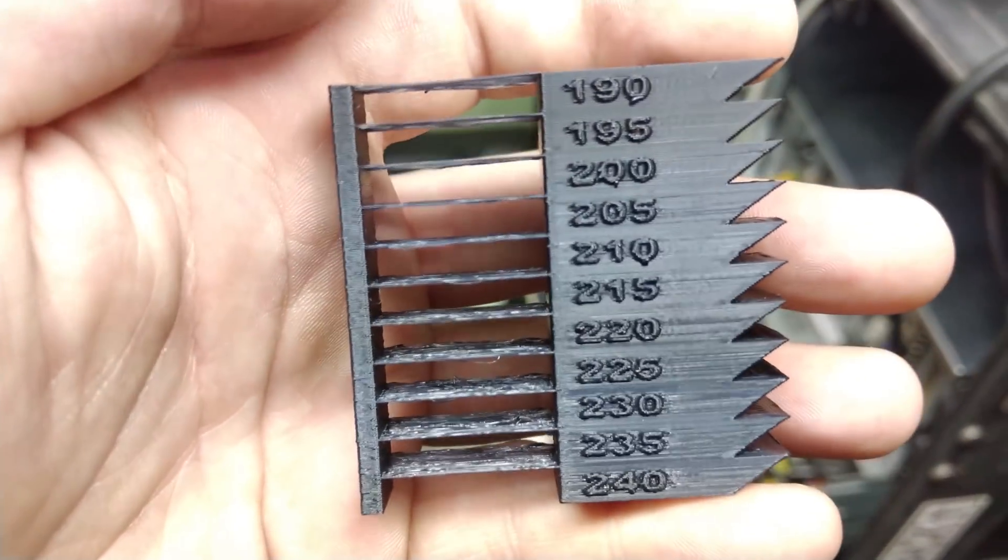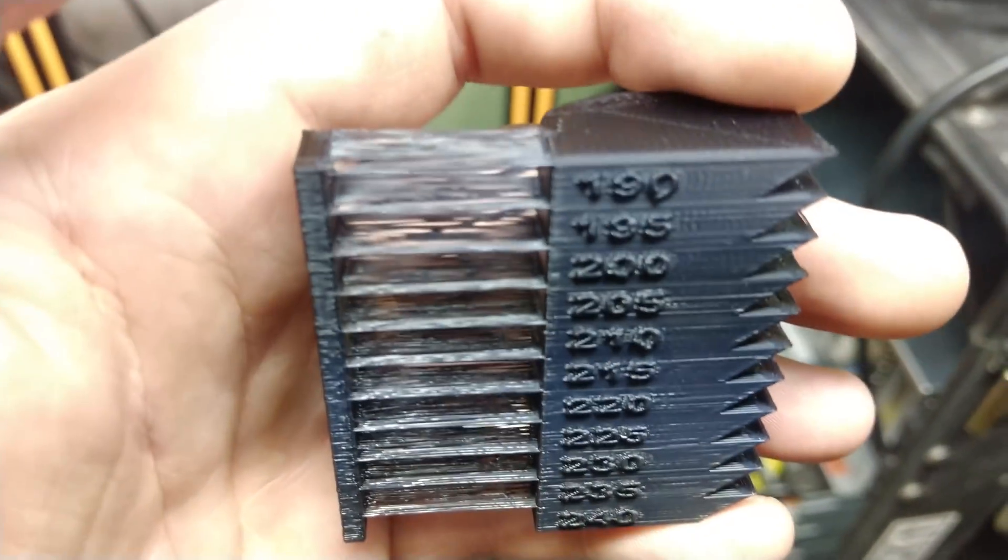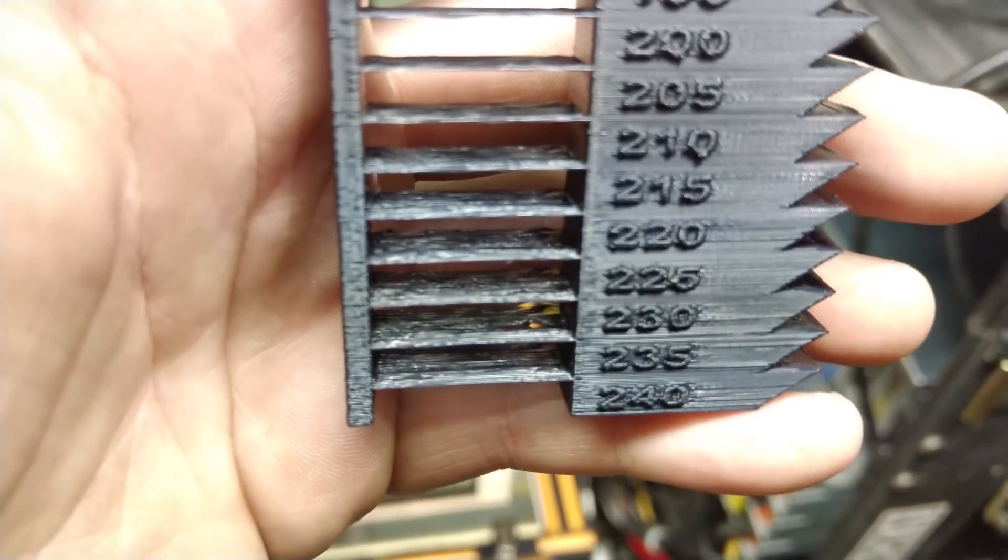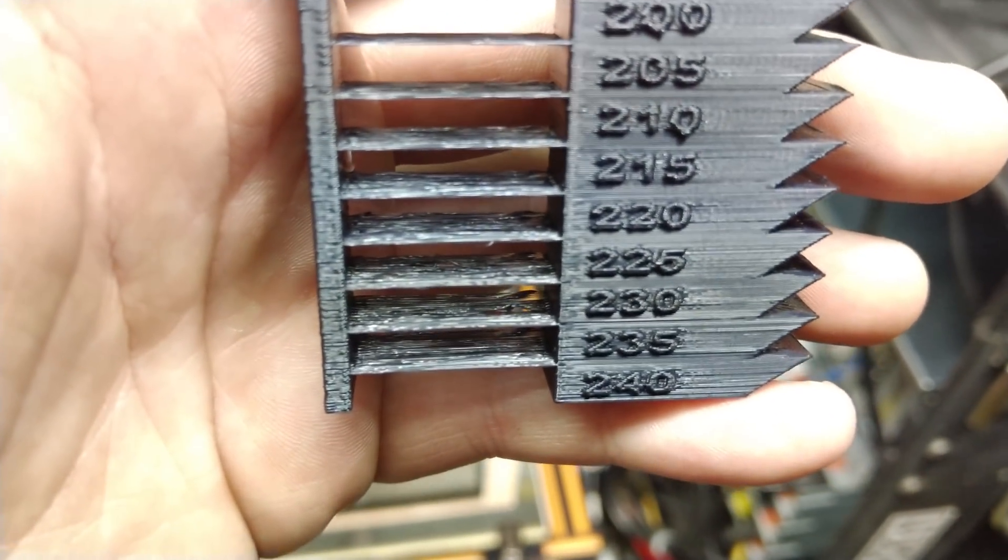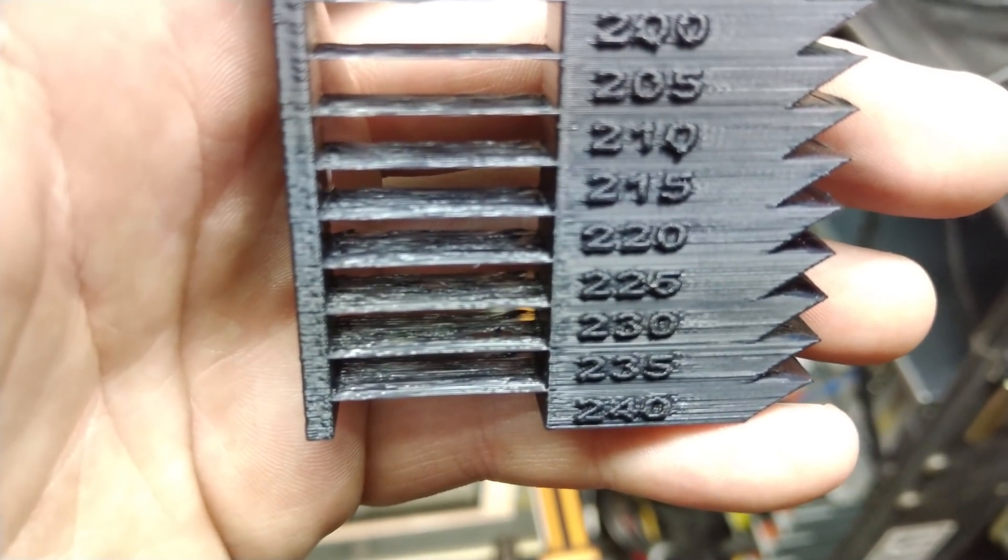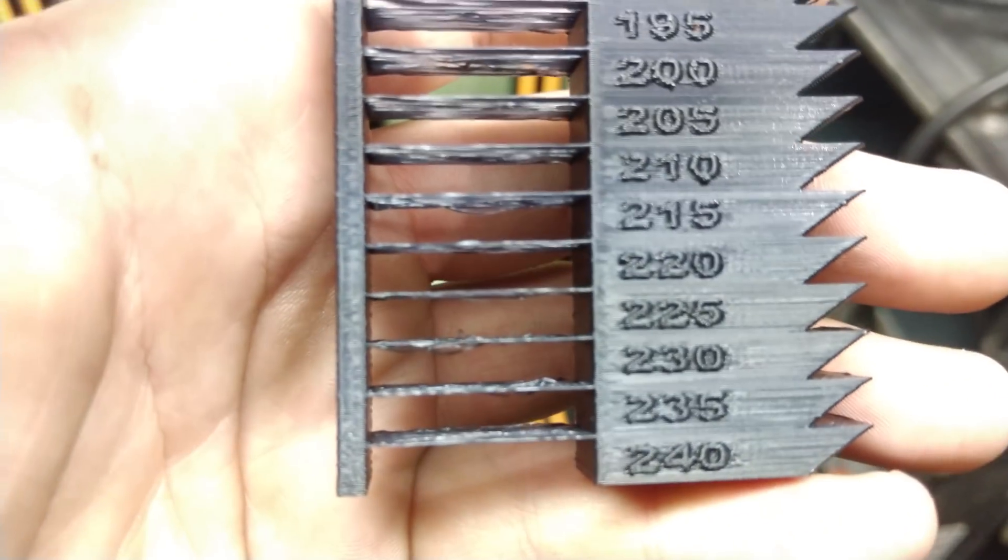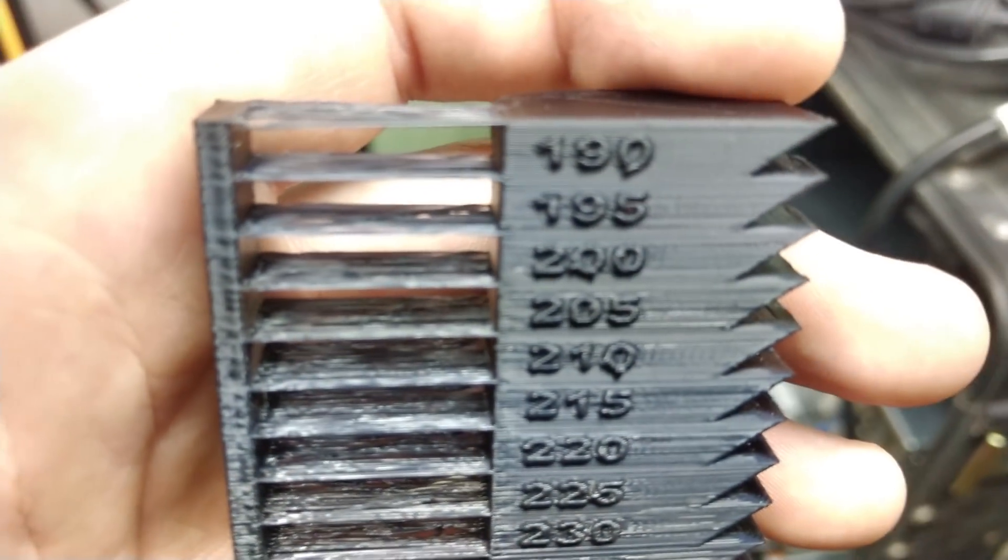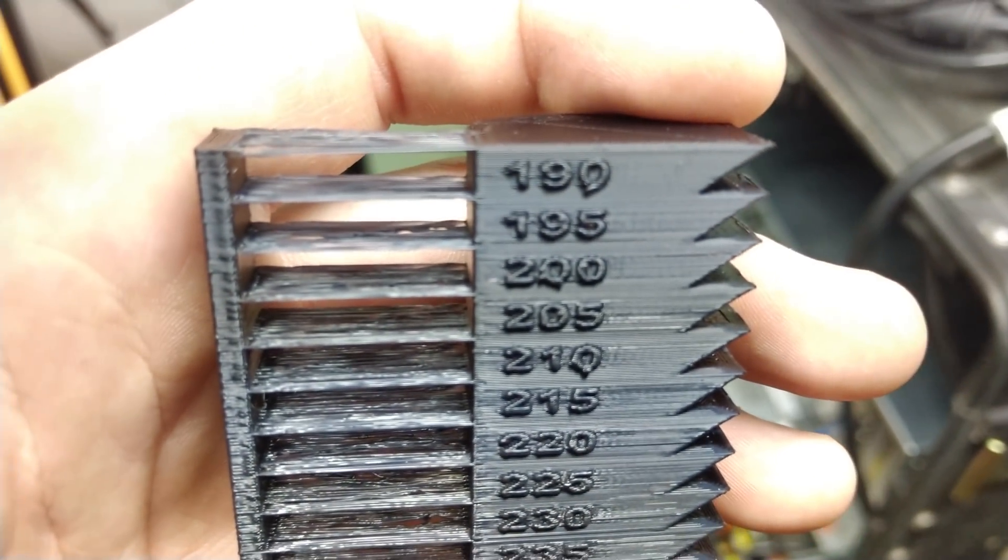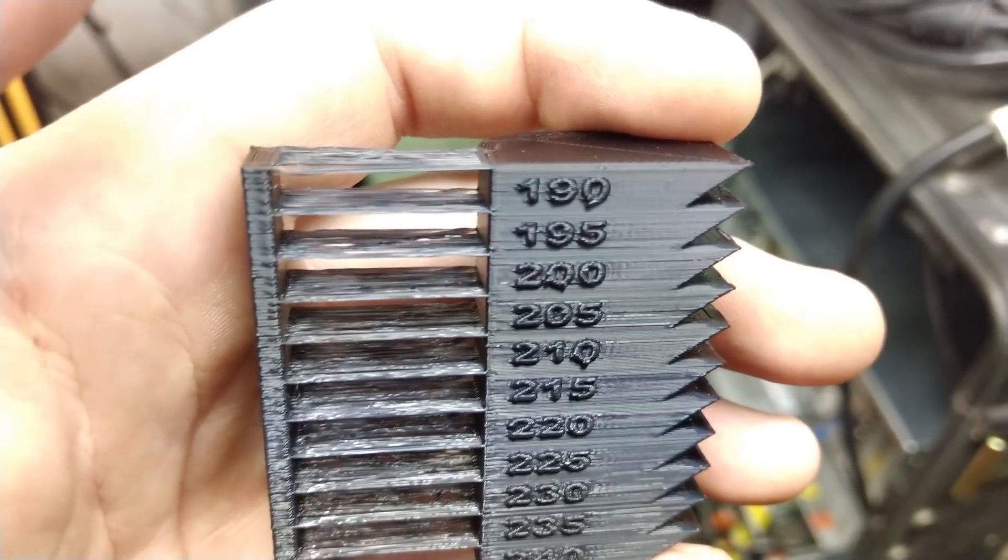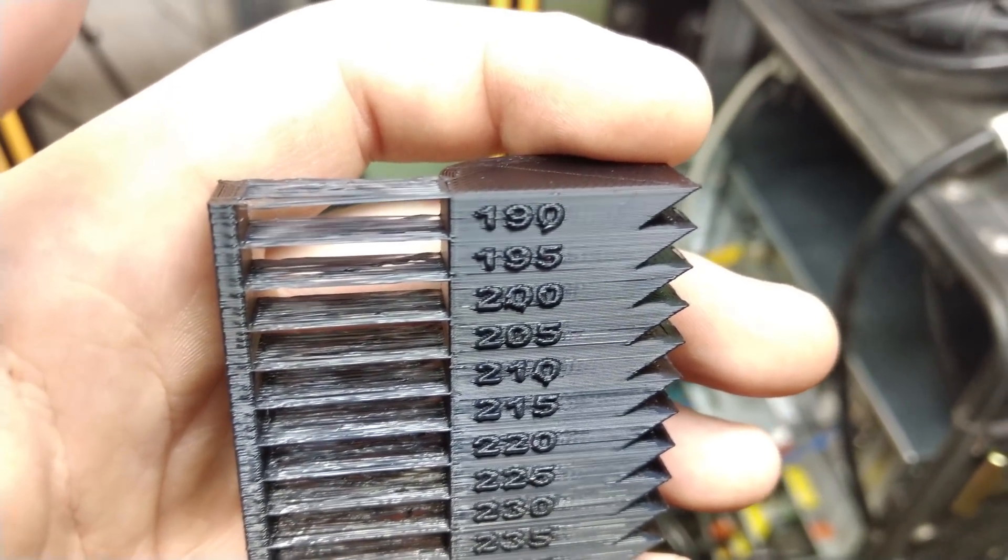So as you can see here on this little bridge, when you have the hotter temperatures, you have that waviness and the sagging and stringiness going on. And then clearly there is a point where things sort of become optimized.